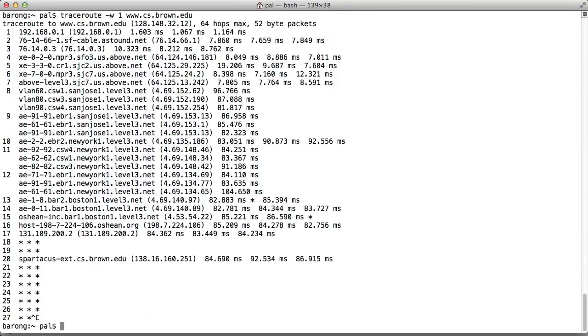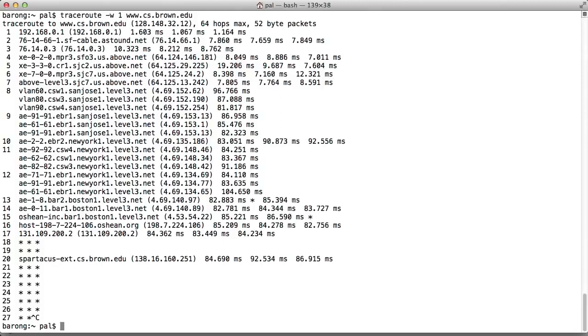Boston is very close to Providence where Brown is. After ocean.org, we see three stars. This means there's a router that won't tell traceroute about itself. The stars are traceroute's way to show it waited for a reply, but the reply timed out. On hop 20, we see a router in Brown's CS department. After that, everything is hidden. Brown's CS department doesn't want you to be able to see what the inside of its network looks like.